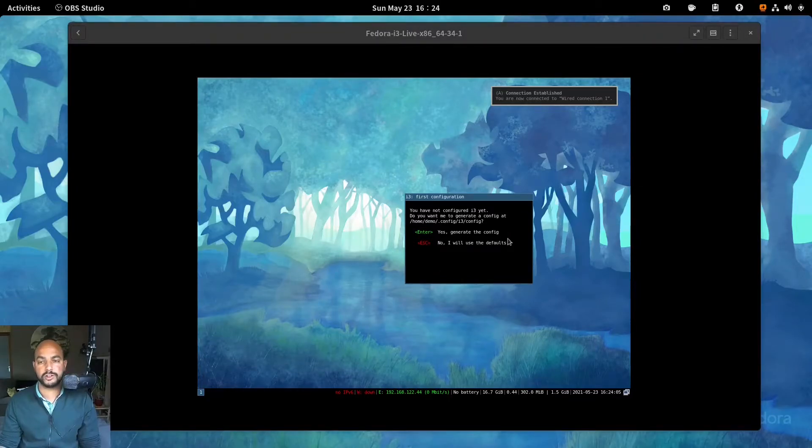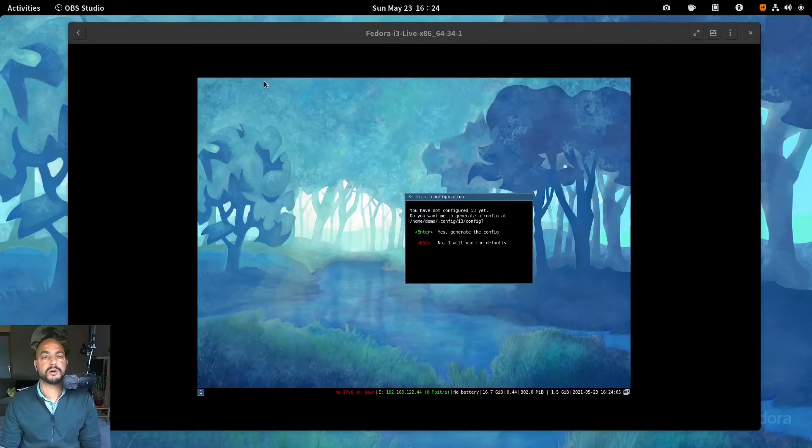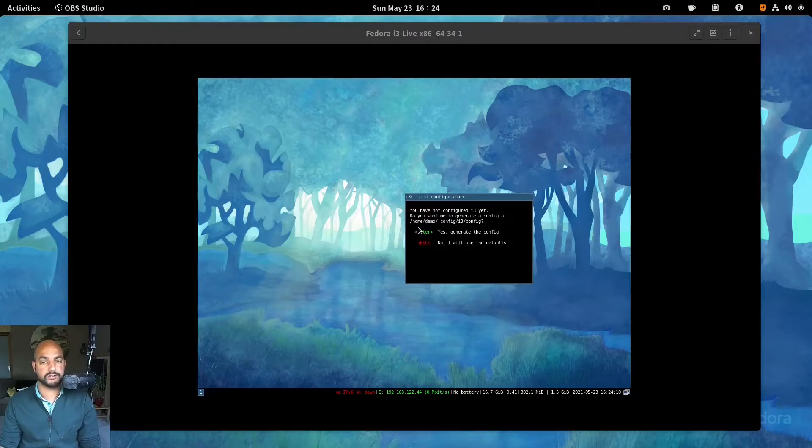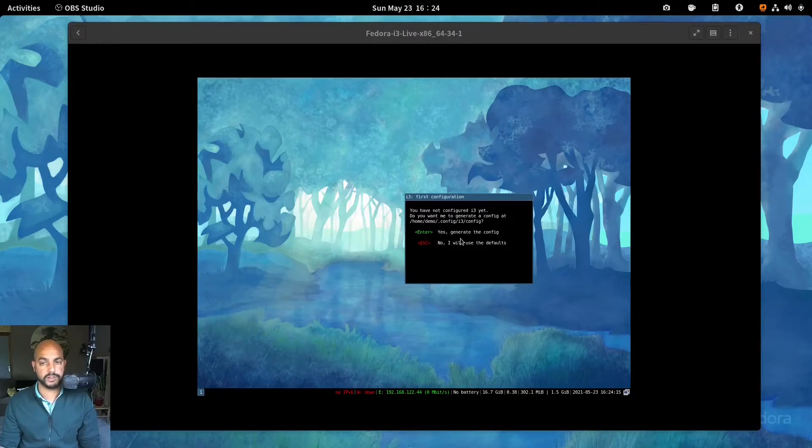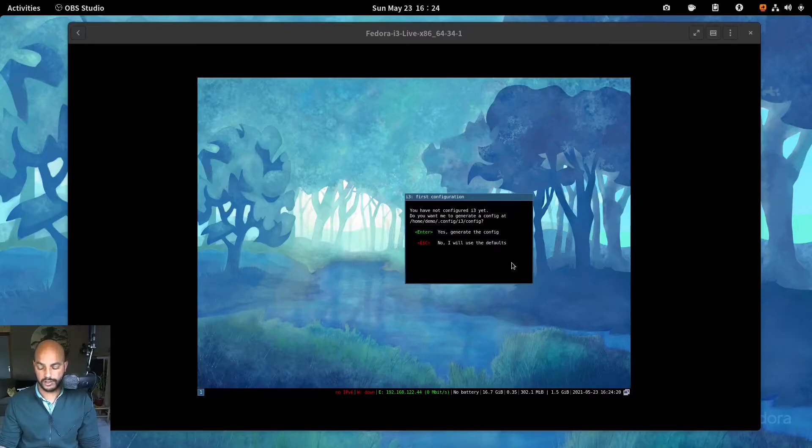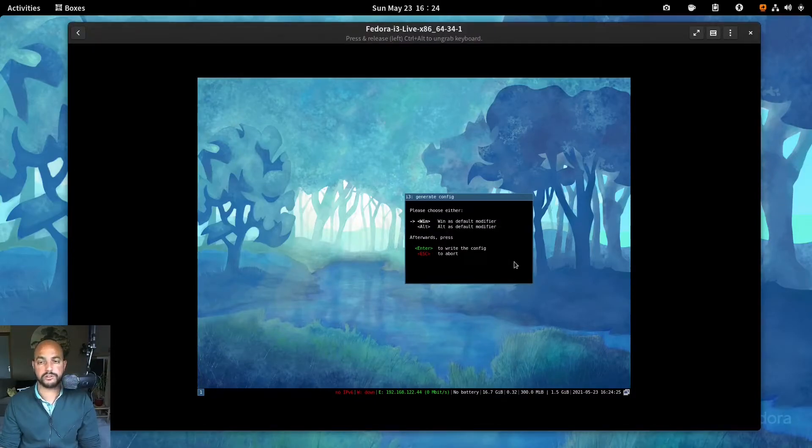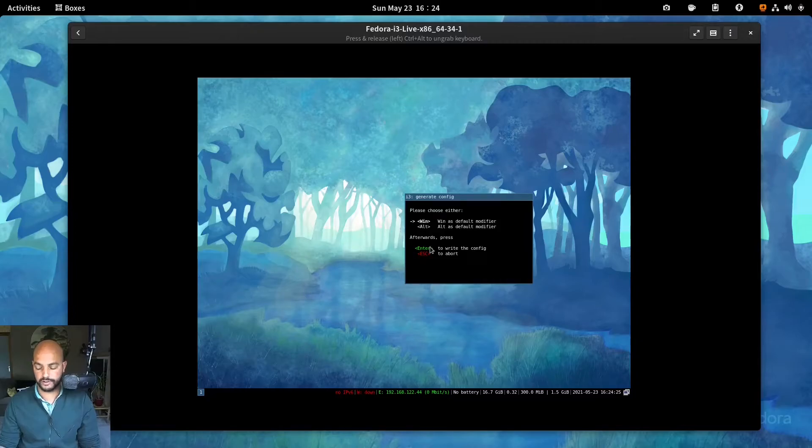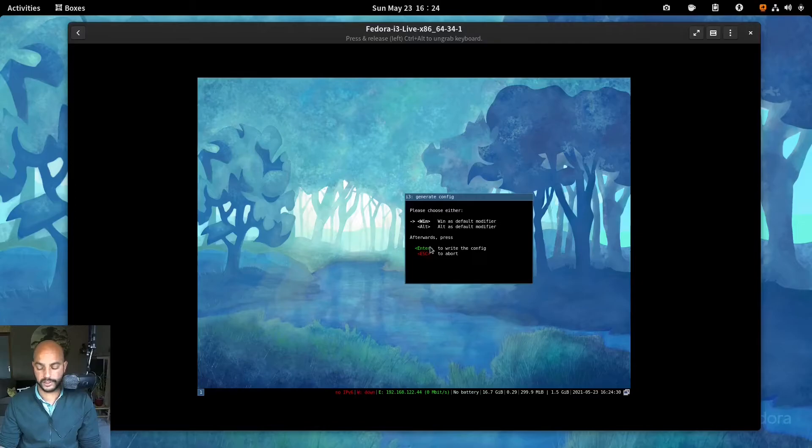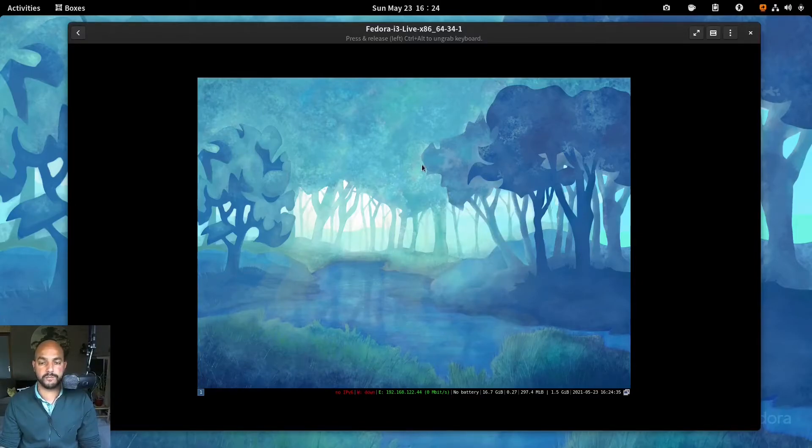So this is the out of the box experience of that spin. So a choice you need to make in my case is home demo dot config i3 slash config. You could choose yes, generated config or no. I will use the defaults. Let's do enter for now. Generate the config. And then you can choose between windows key or alt key being the modifier. My preference is to use the windows key.